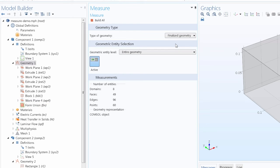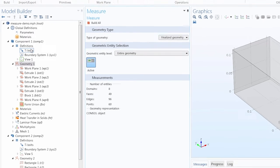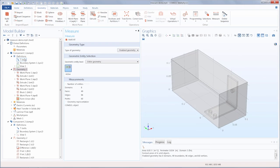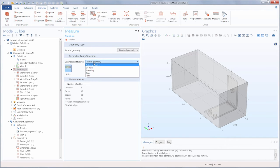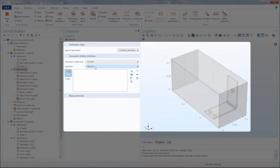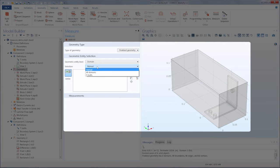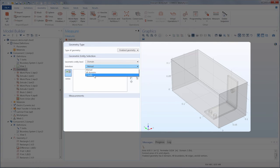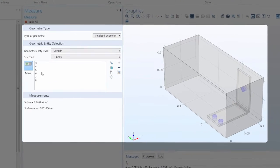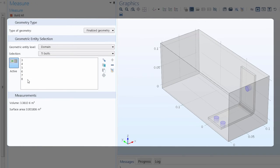An advantage with this option is that you can choose selections. So here you can see we have an explicit selection for the titanium bolts within the busbar. To choose that, we can select Domain, and then from there we can choose our named selection. And then all of those entities are included, and the measurements are displayed under the Measurements section.